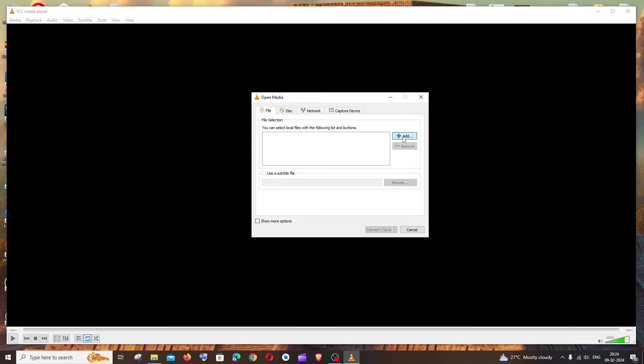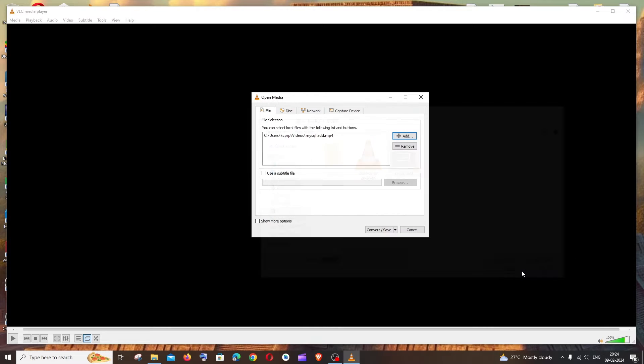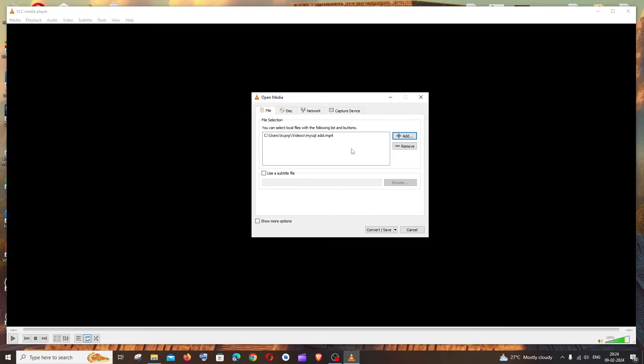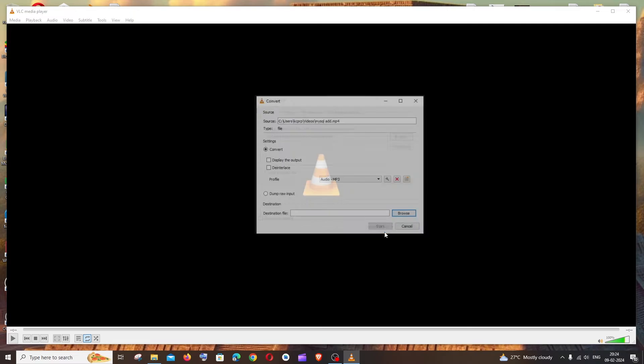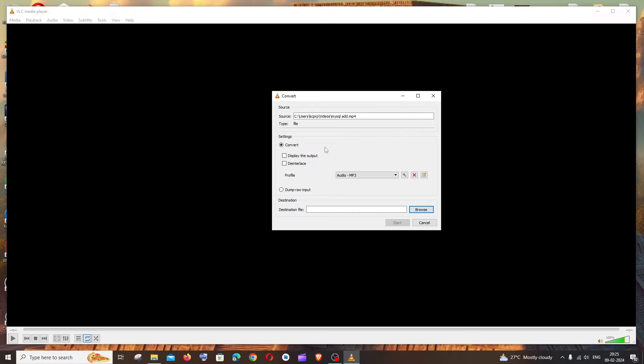Click this and just select the video which you want to convert. I'll just select my video and click on Open. That's it. And now we need to just click on Convert and Save. So here it will clearly ask you the settings is going to be Convert.